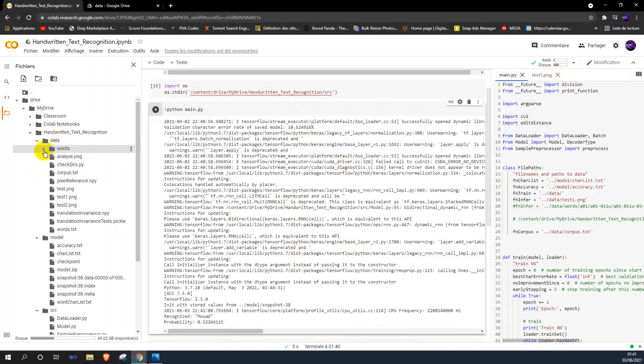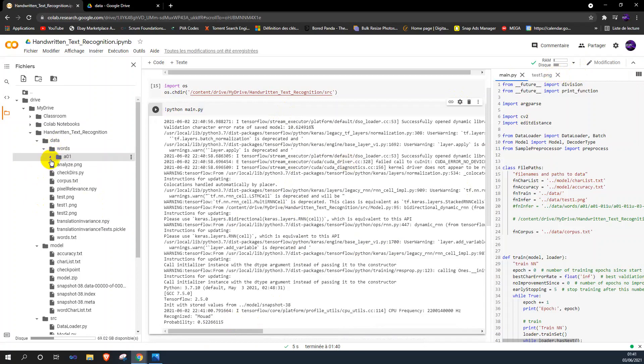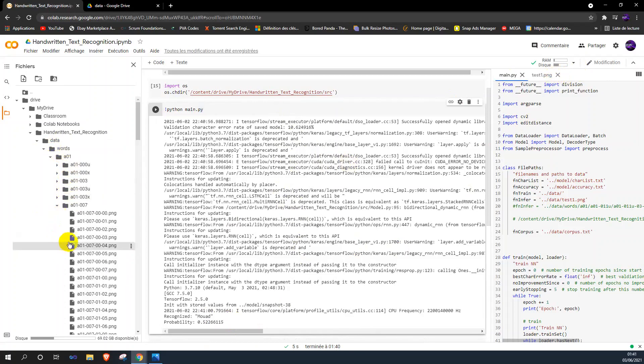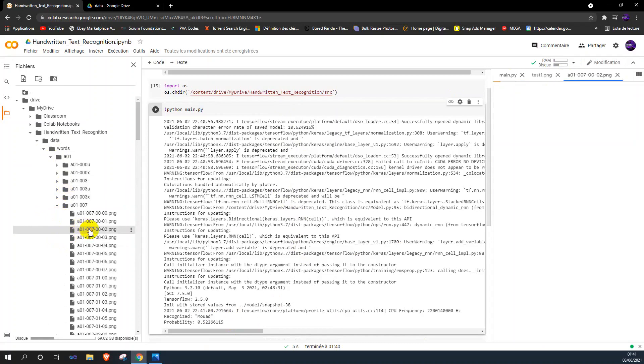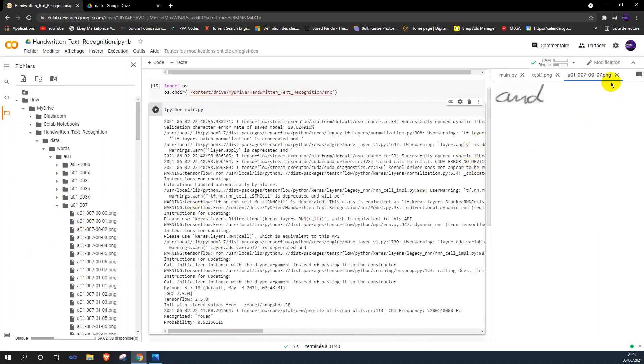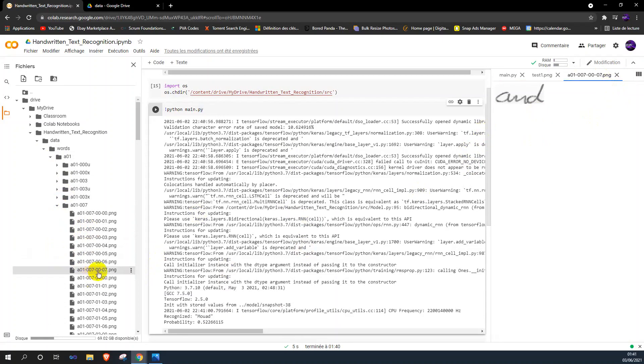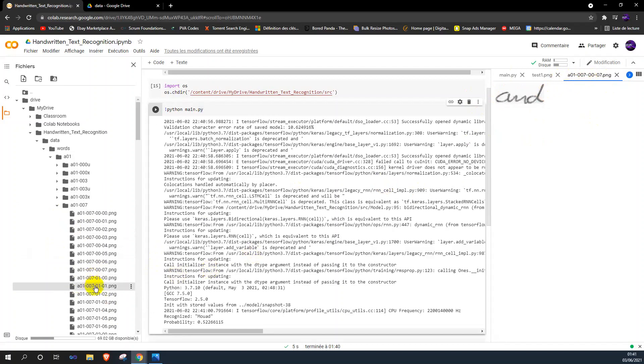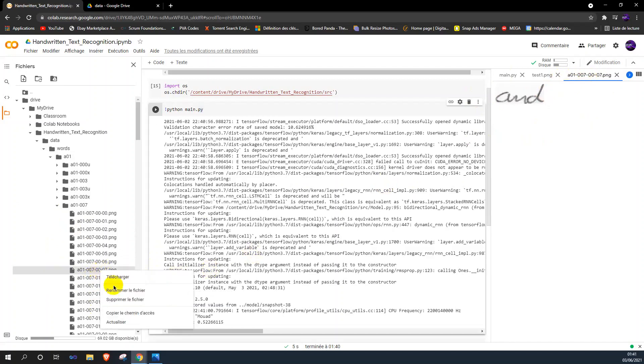Let's move to the IAM dataset to try our model on these images. For example, let's take a random image, for example this one.